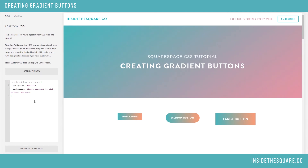So grab that code beneath this video and have fun updating your Squarespace website. And I almost forgot the most important part — don't forget to hit save. All right, that's it. I'll see you next week. Thanks for watching.